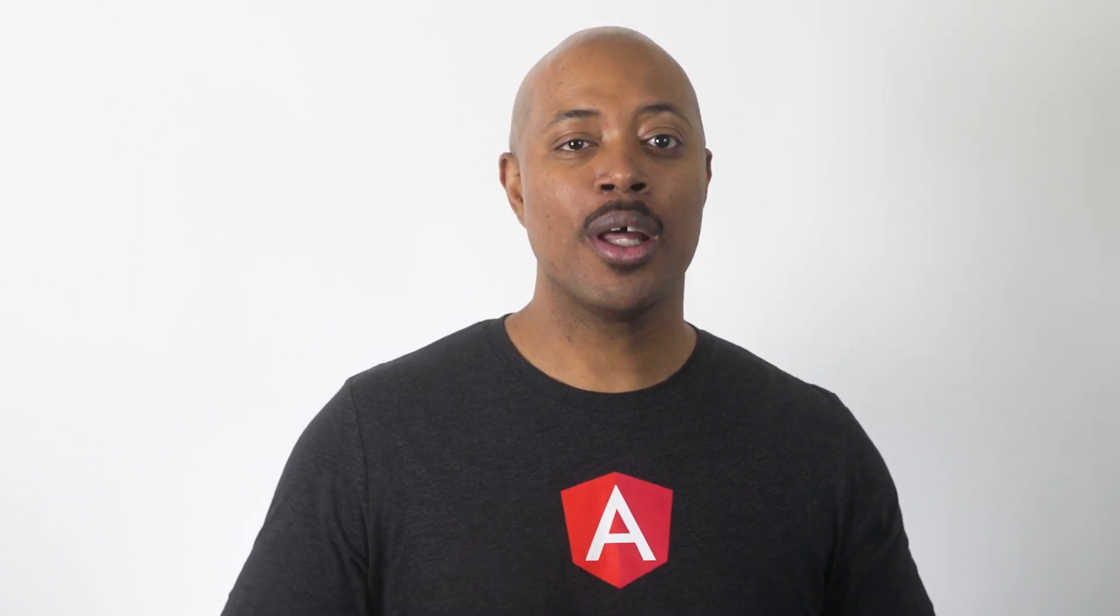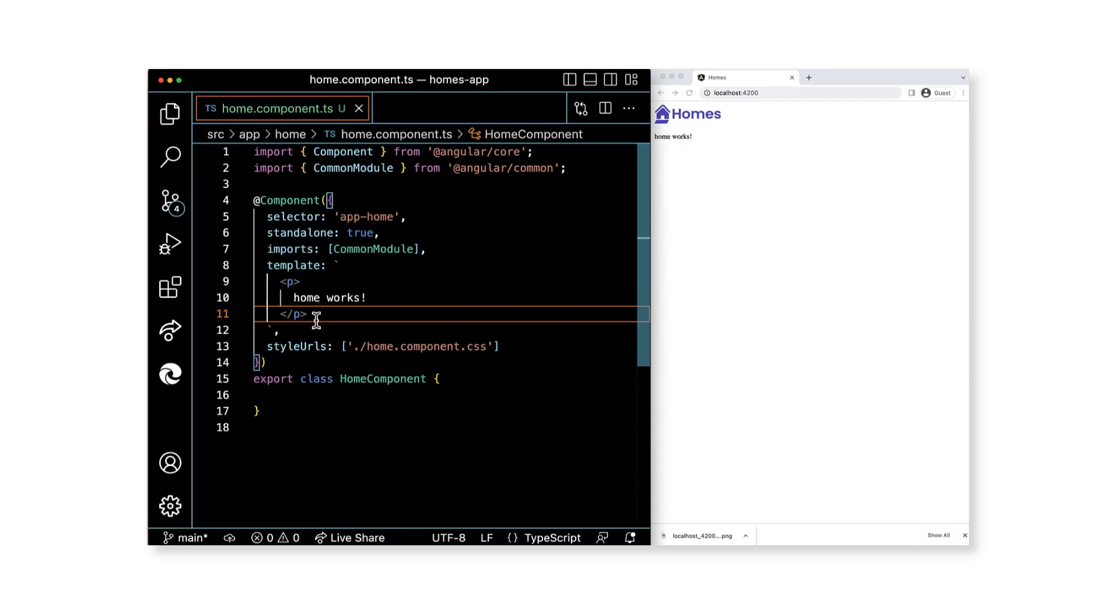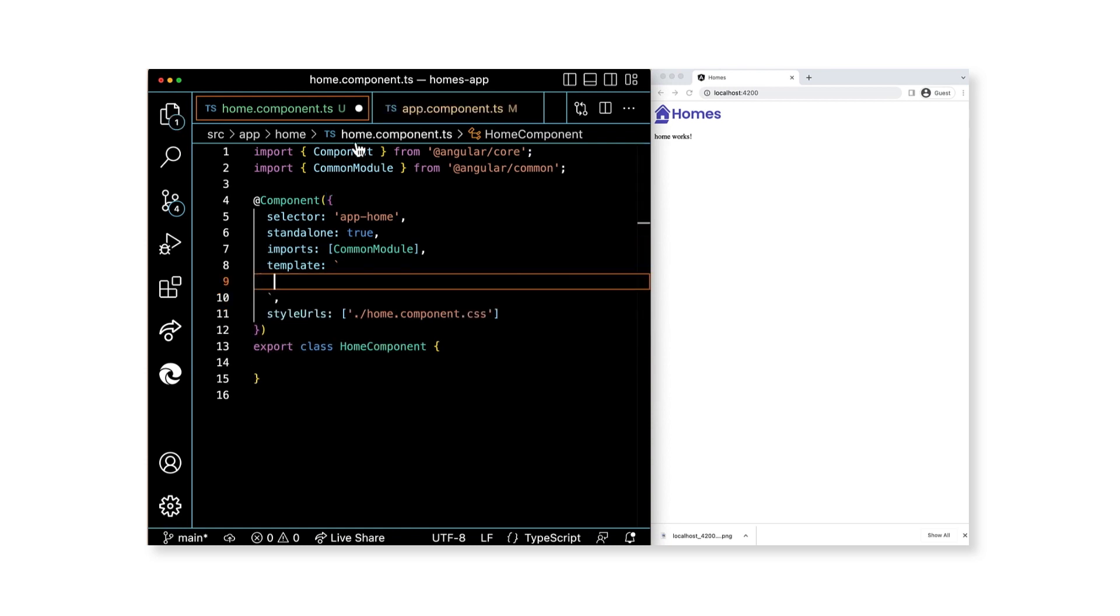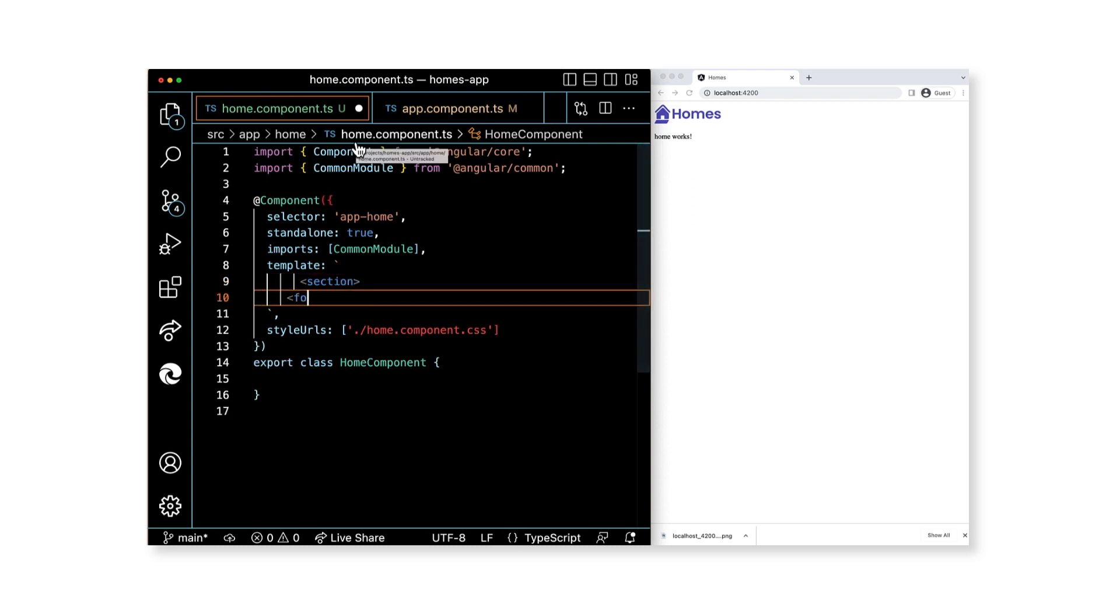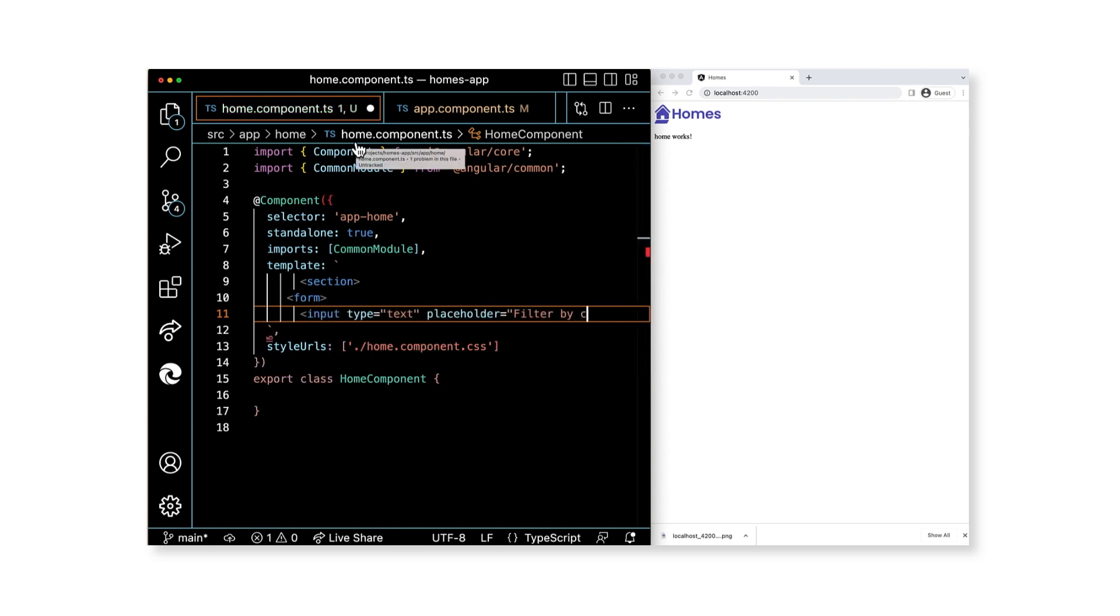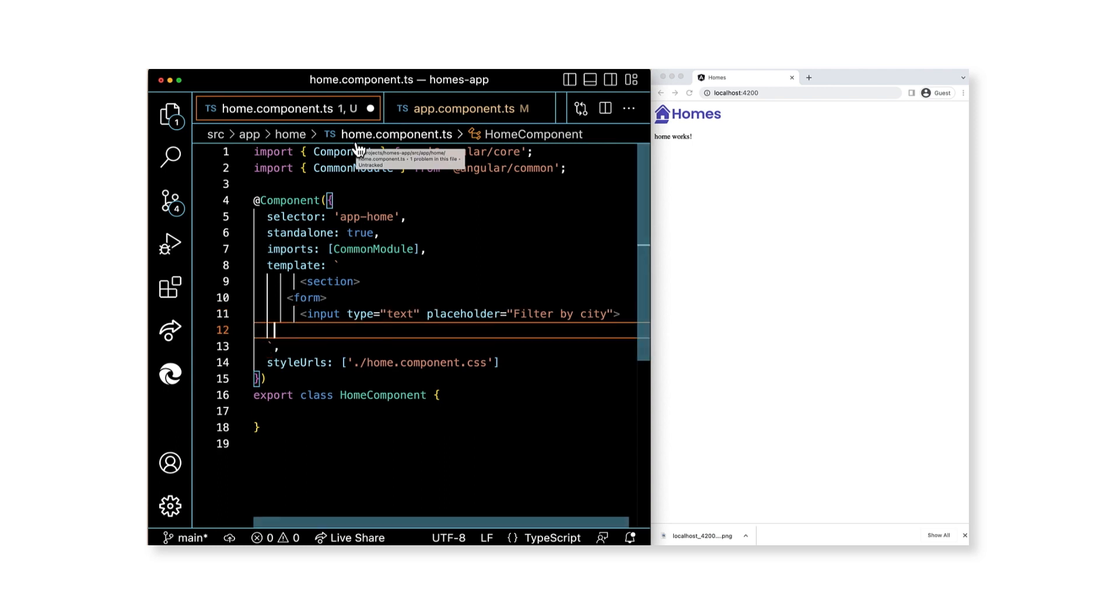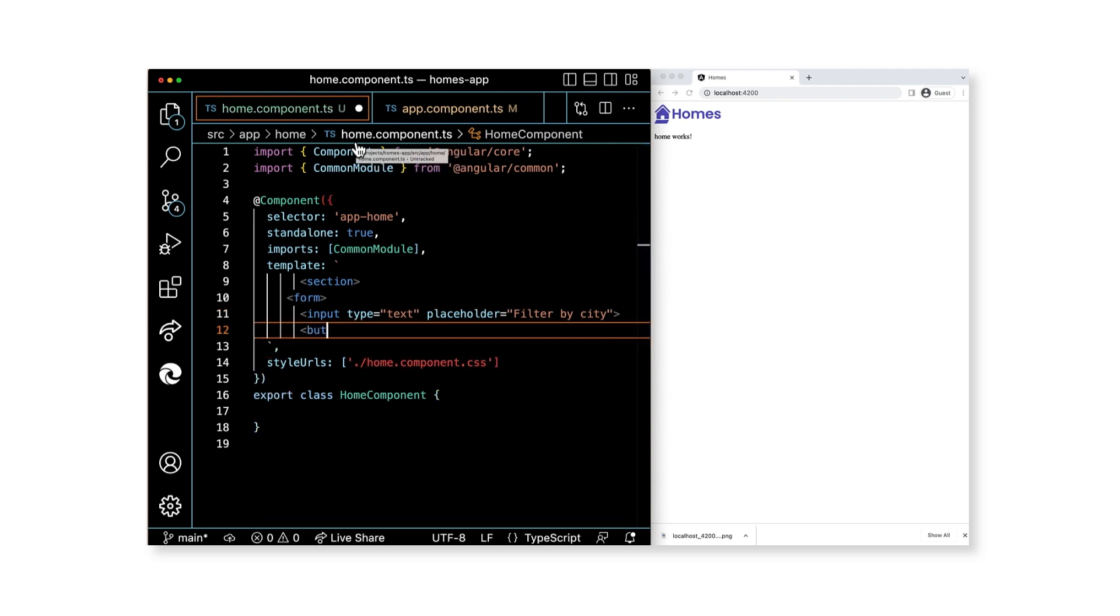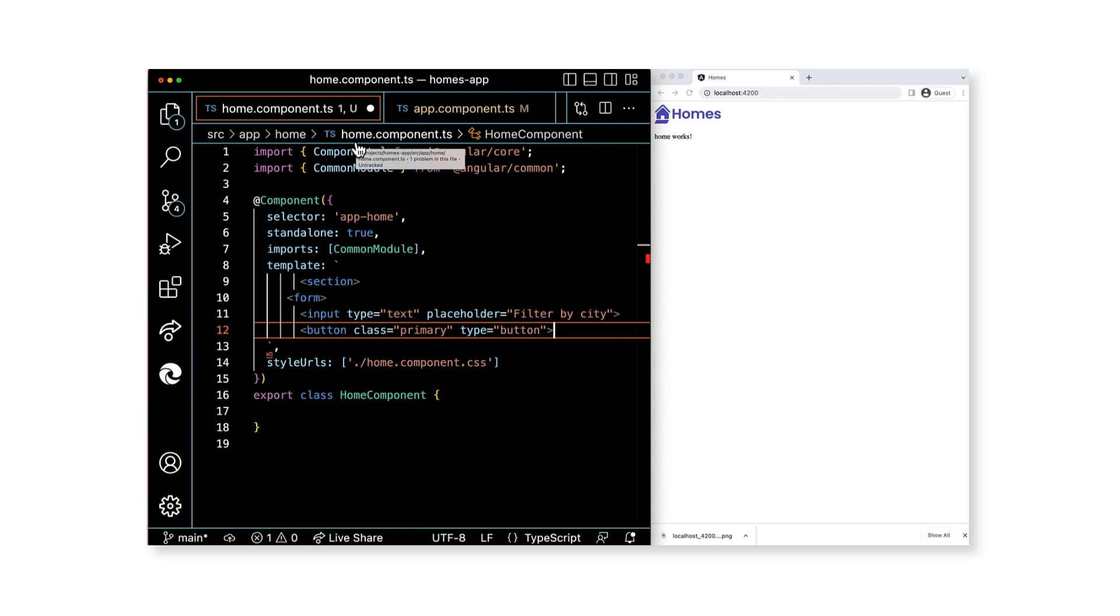Our next step is to update the template of home component to contain the HTML markup for the search bar and results. In home.component.ts, let's add the following code to the template section of the component decorator metadata. Add a section element with a form as a child. Now, the form has two children. An input with the type set to text and the placeholder attribute set to the string filter by city, and a button with the type attribute set to button and the class set to primary. As for the button label, set it to search.